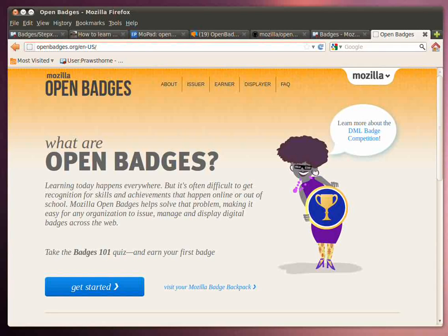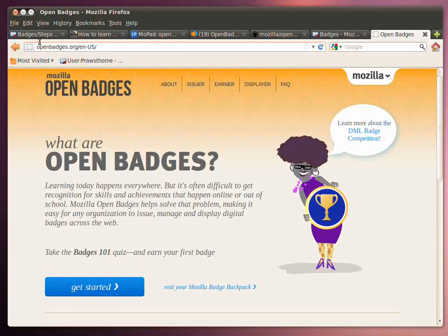Hello, my name is Peter Rossthorne, and I'd like to talk about the step-by-step guide I'm putting together to help people understand the Open Badges infrastructure.